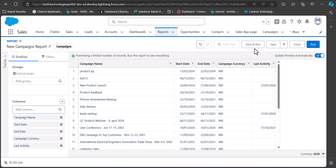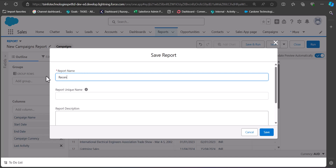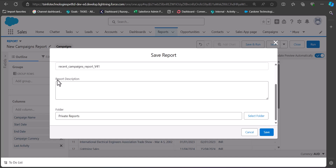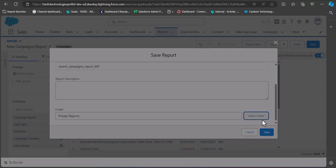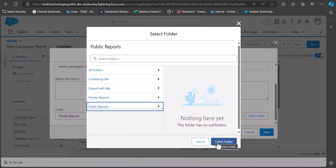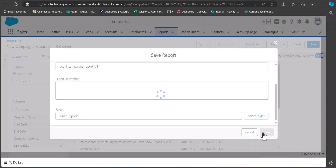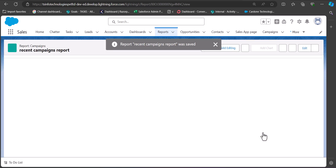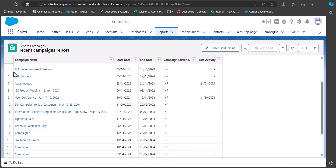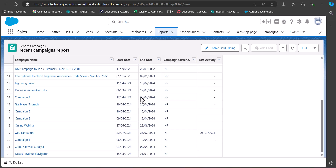Click the Save and Run button. In this window enter the report name — I am naming this report 'Recent Campaign Report'. The report unique name will be auto-filled. You can also enter a description if required. Select the folder where you want to store this campaign report — I am selecting Public Reports — then click Save. The report will be saved and will run in the next window showing all campaign records.